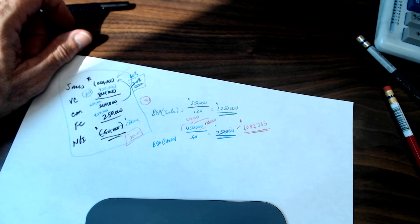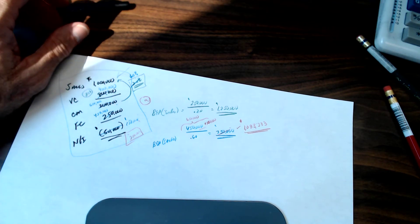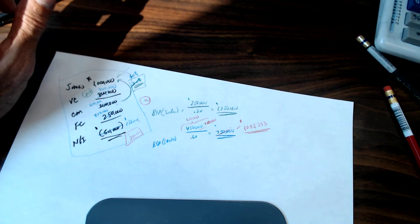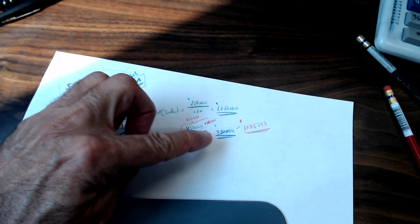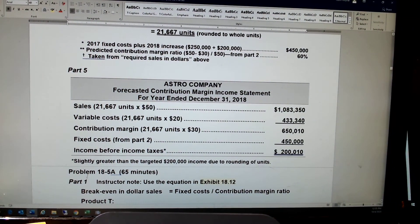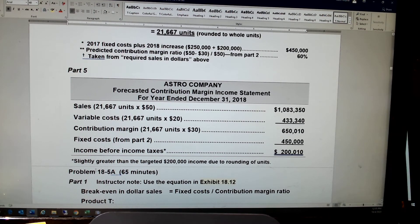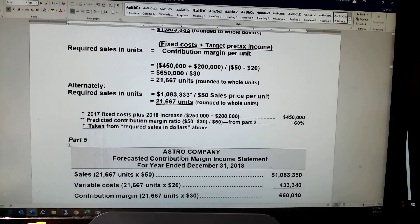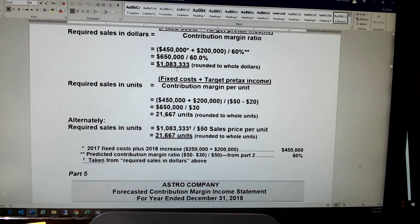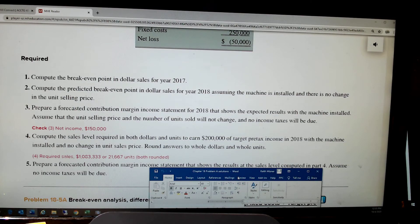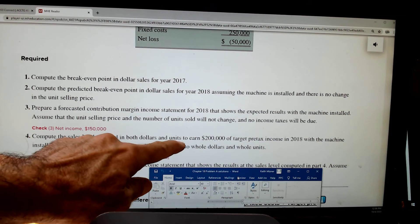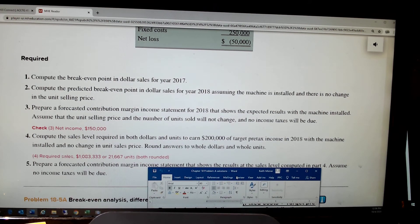The last part — part five — wants a contribution margin income statement just to prove it. If my sales were $1,083,333... going back they also wanted both dollars and units. That's $1,083,333 in sales dollars.